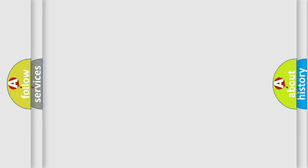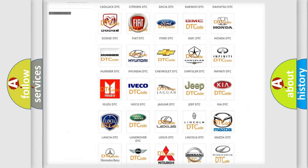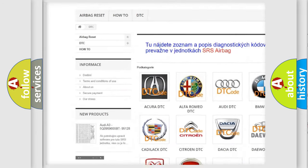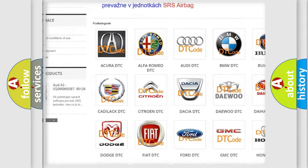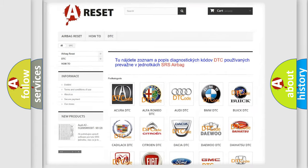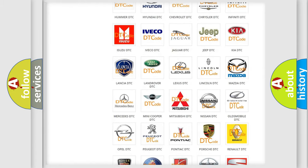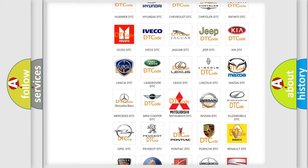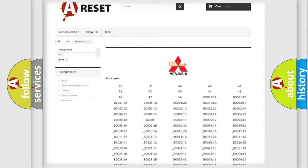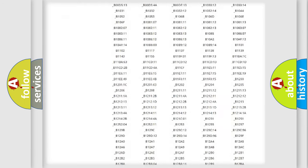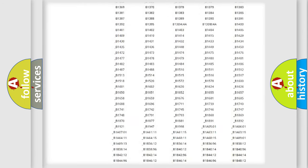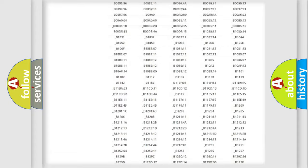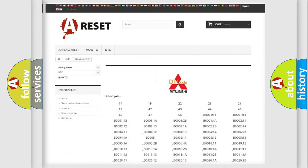Our website airbagreset.sk produces useful videos for you. You do not have to go through the OBD2 protocol anymore to know how to troubleshoot any car breakdown. You will find all the diagnostic codes that can be diagnosed in Mitsubishi vehicles, and many other useful things.